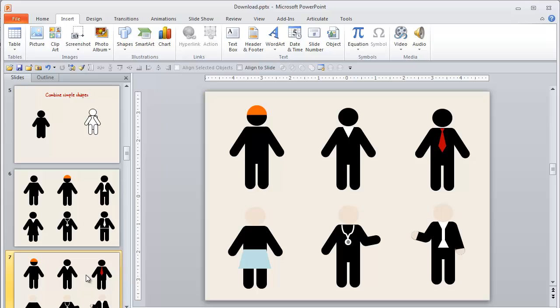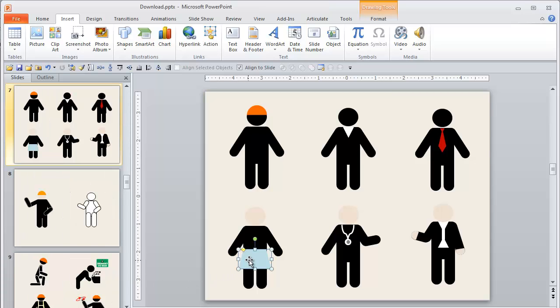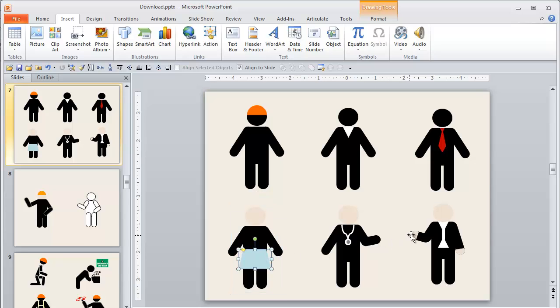So between the addition of other shapes and then adding in colors, you can add some more richness and some more details very, very simply.